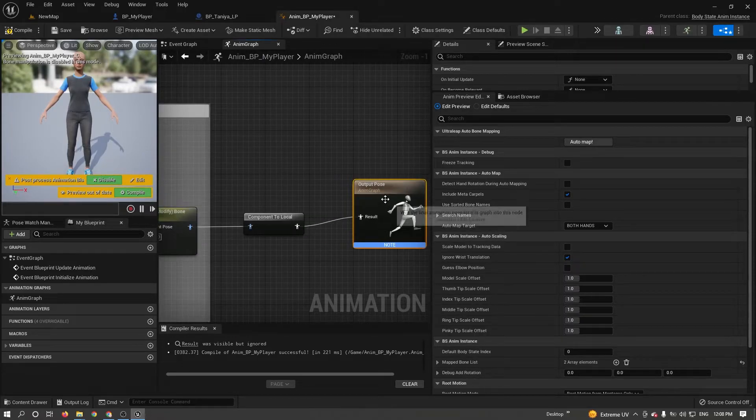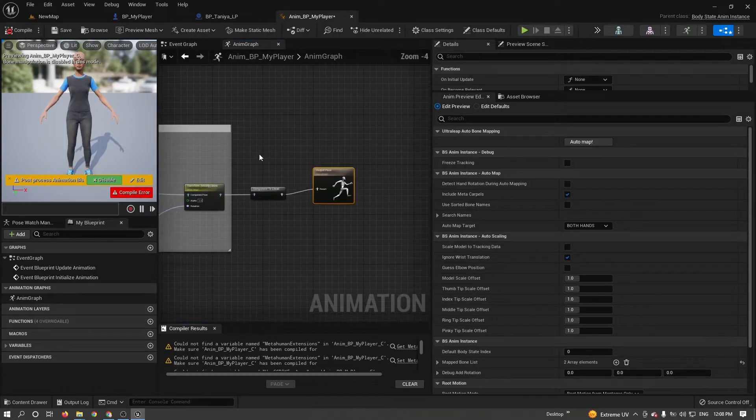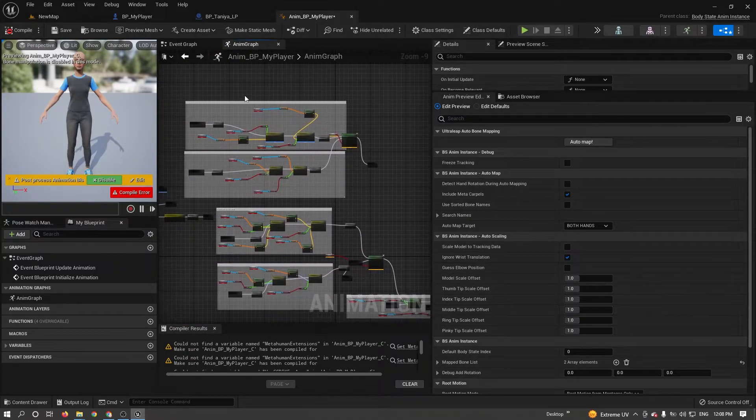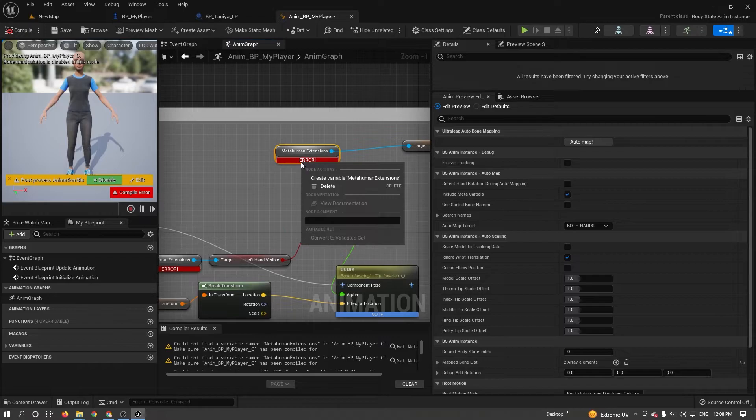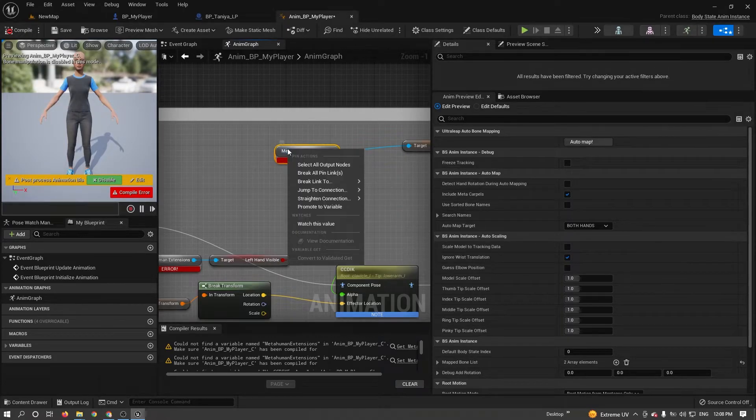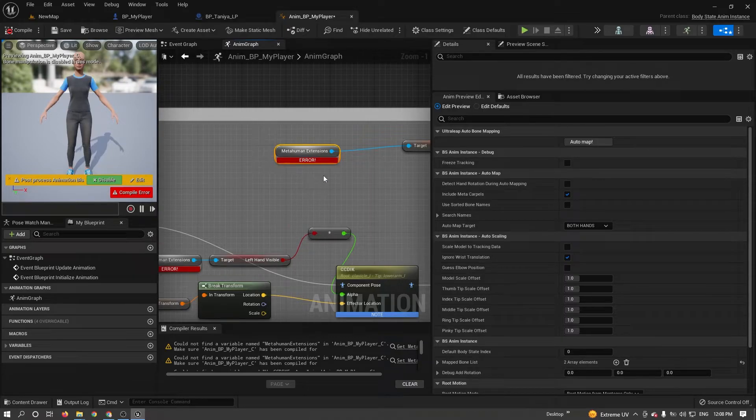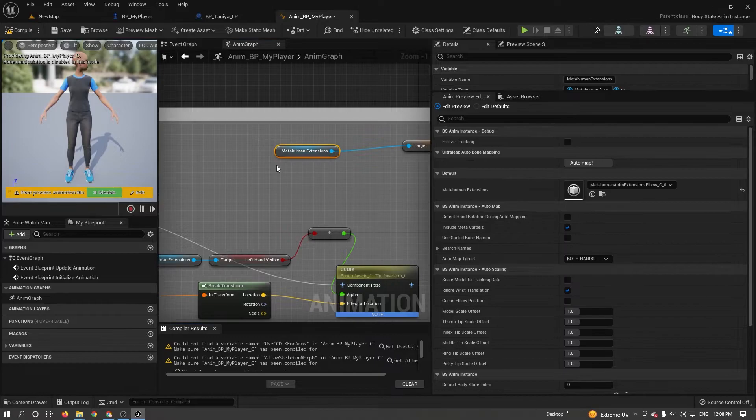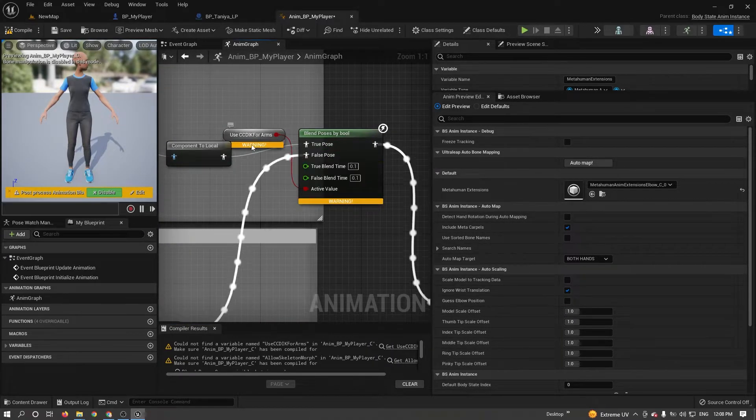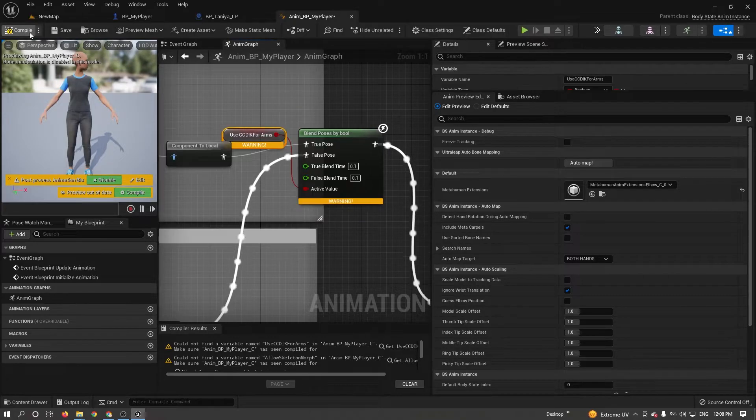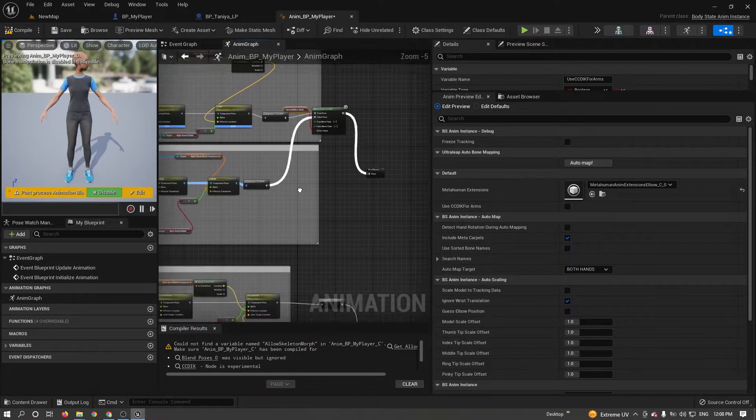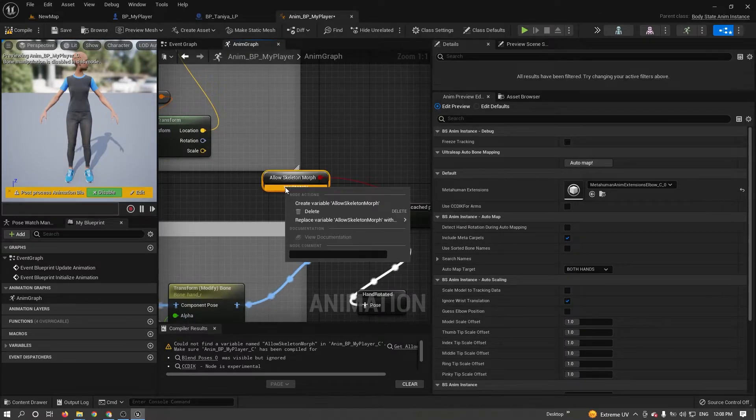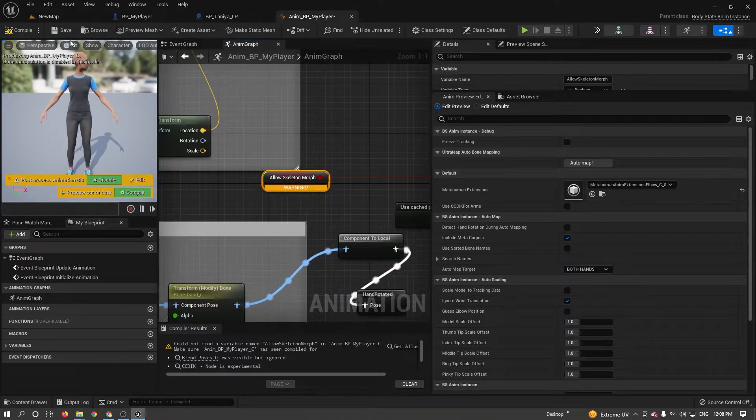Click on compile. You can see some errors. It is easy to fix. Right click on the error. Don't click on node. Click on the red error message and create variable. Then click compile. There are some warnings. Same way, right click and create variable. Compile again. There was one more warning. Right click, create variable. Click compile.